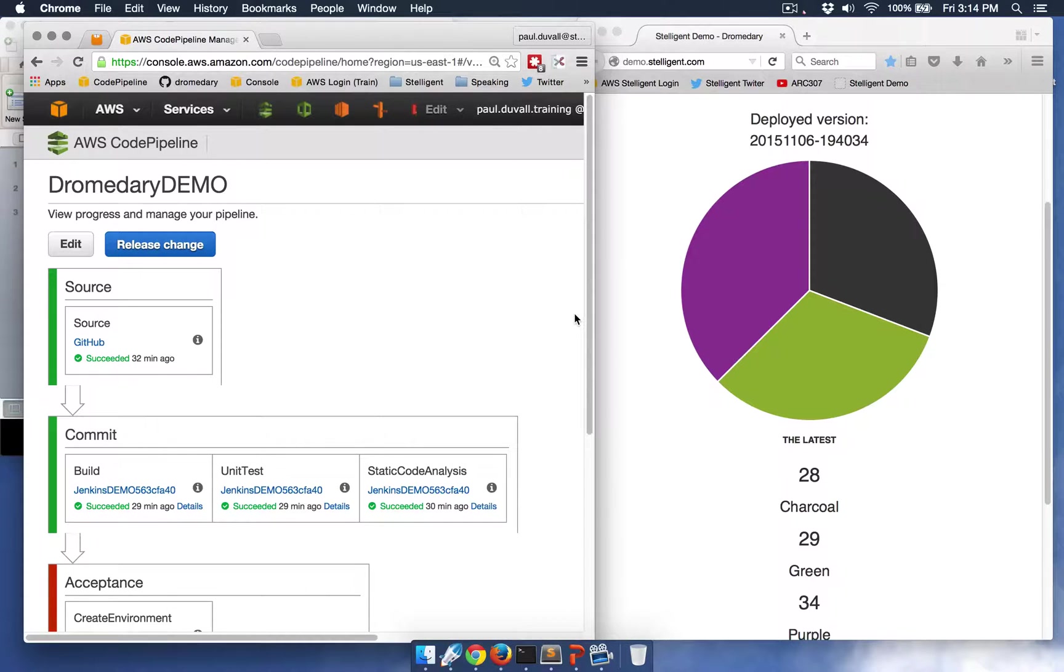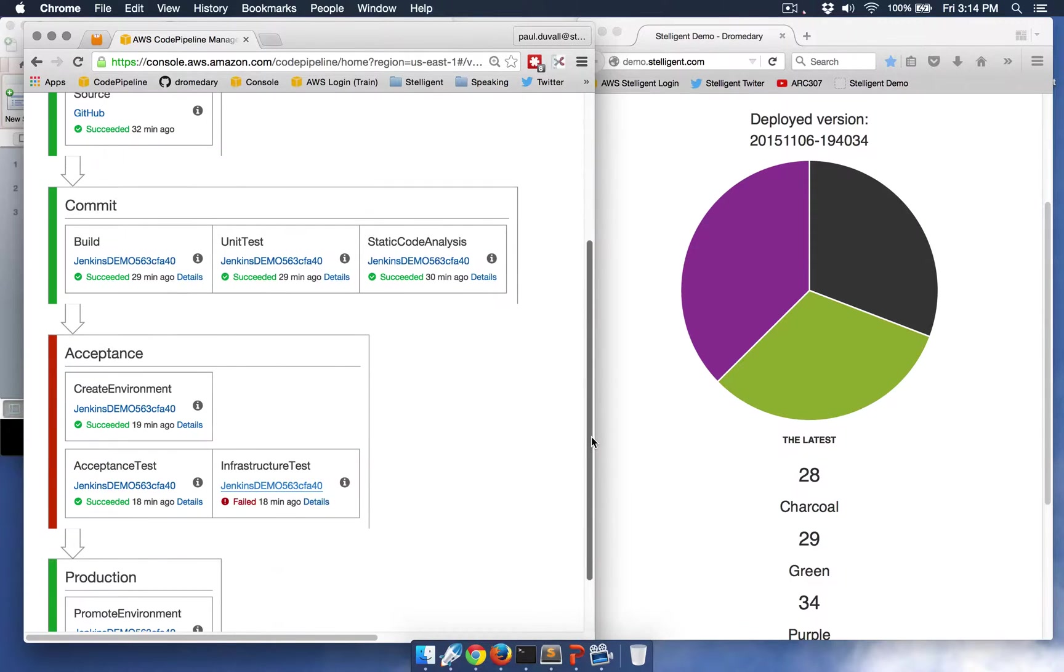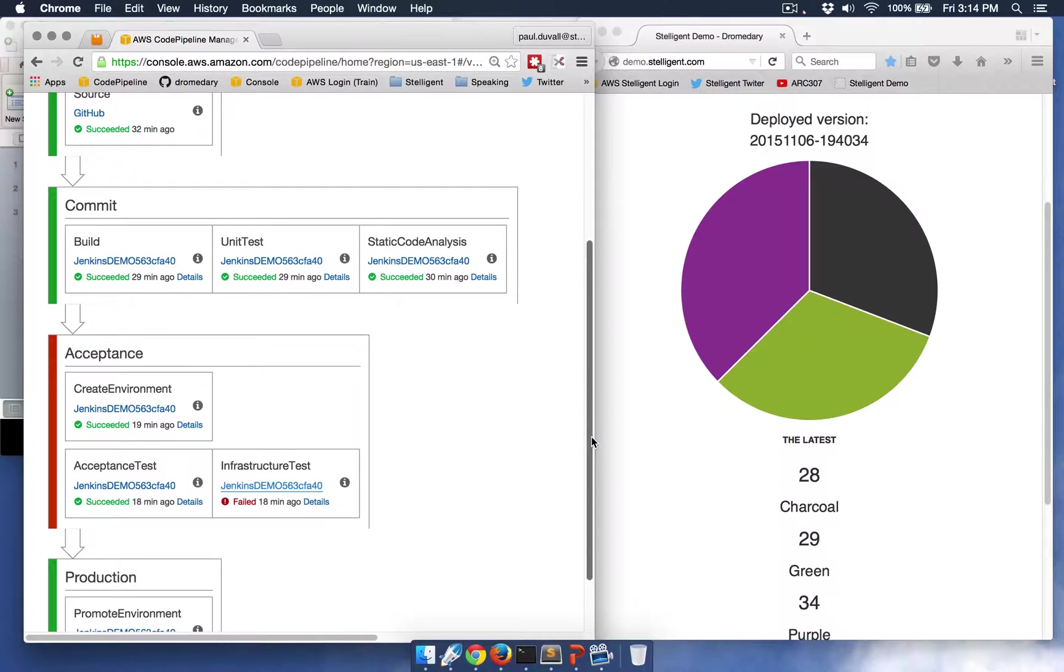And you can see here that there's a failure associated with an infrastructure test. So let's take a look at that failure in Jenkins.